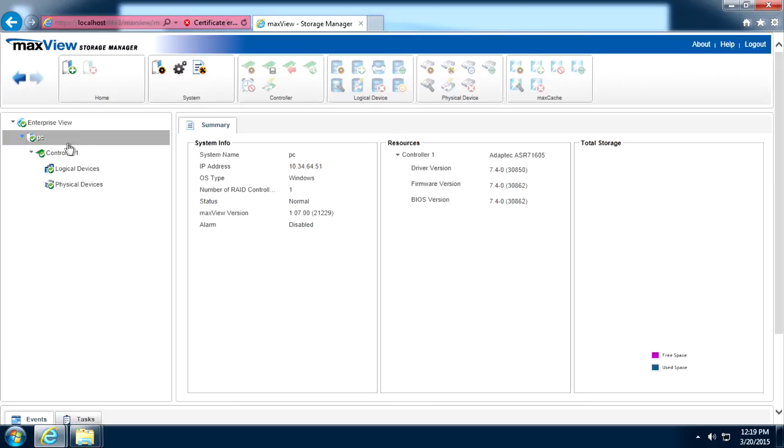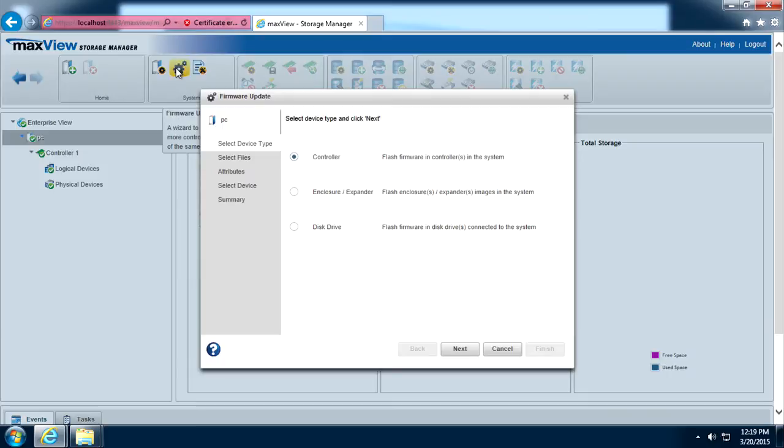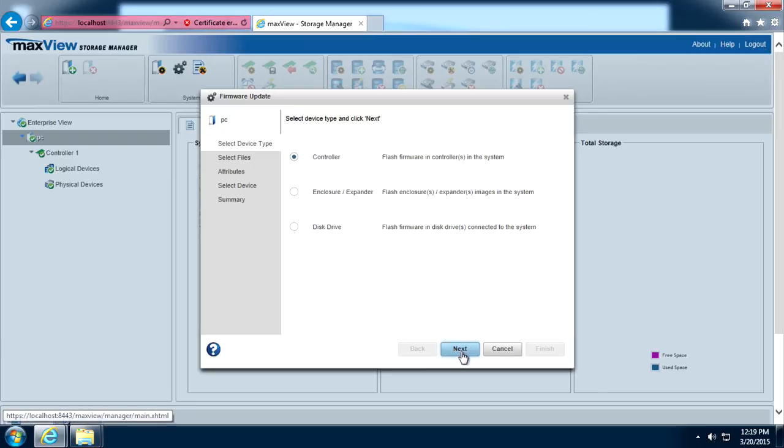In the enterprise view, select a system. On the ribbon in the system group, click firmware update. When the wizard opens, select controller, then click next.